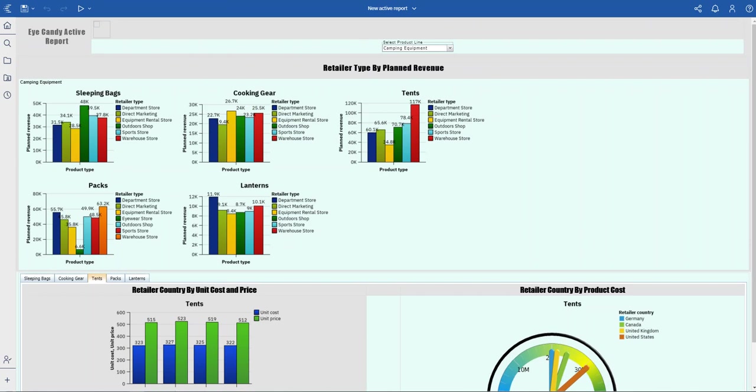This is a beautiful active report with a lot of metrics to view. Thank you for watching.